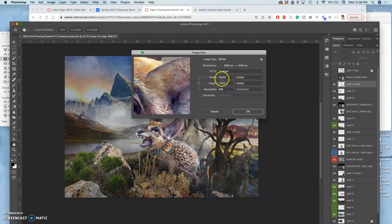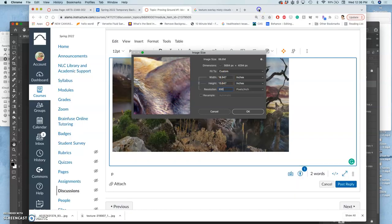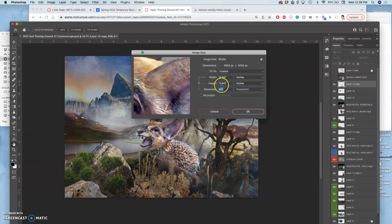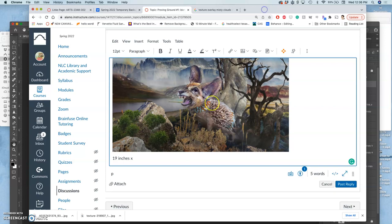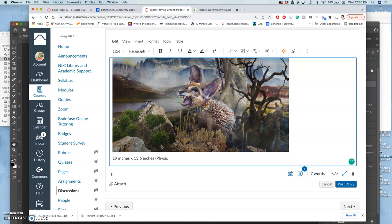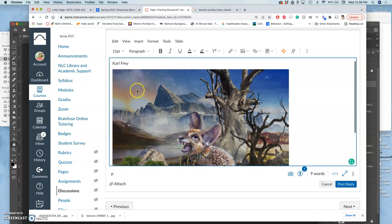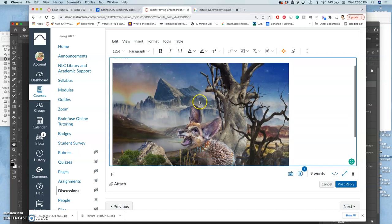I'm going to round up here. It's 18.947 inches, so I'm going to say 19 inches by, usually give the horizontal first, by 13.6 inches. Now that doesn't mean much. That's its physical format. So 19 inches by 13.6 inches as the physical format is what it would professionally print to.